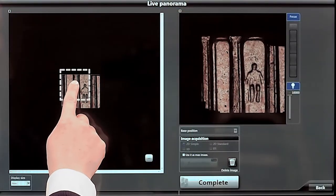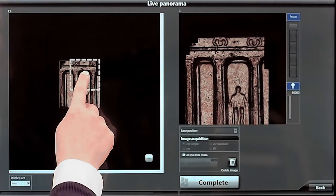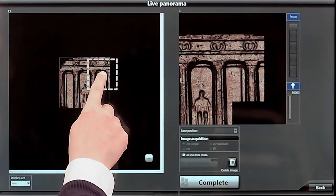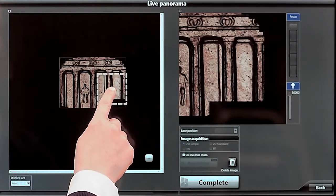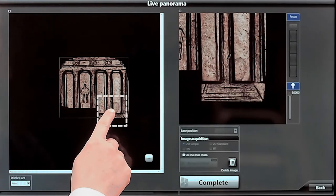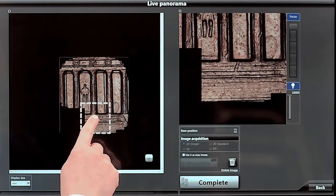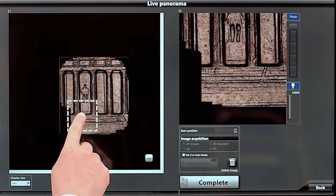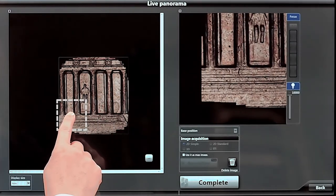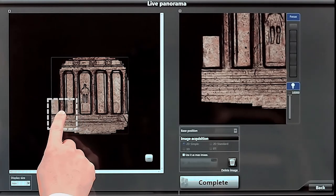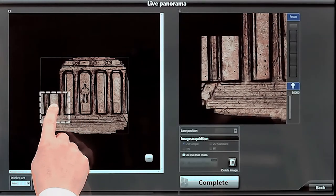And if your sample is too large for the field of view, the remarkable panorama mode seamlessly stitches together multiple images as you just move your finger around the screen.